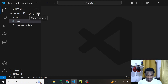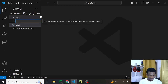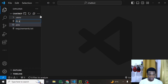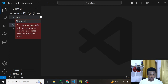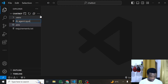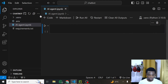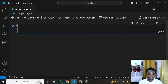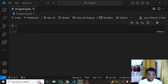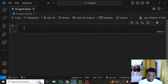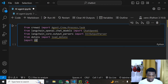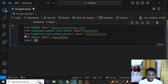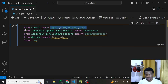We'll continue by creating a new file — I'll call this ai_agent.ipynb, which creates an IPython notebook. The first thing we'll do is import the dependencies we need. We are importing Agent, Crew, Process, and Task from CrewAI. We'll be using each of these to create our agents, create a crew, create tasks, and define a process.